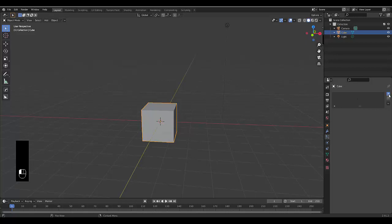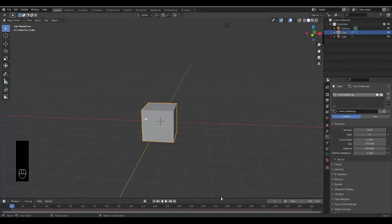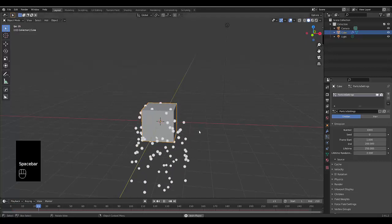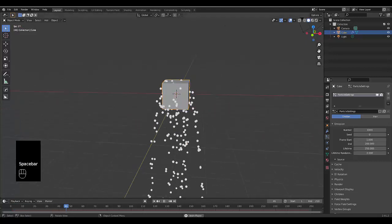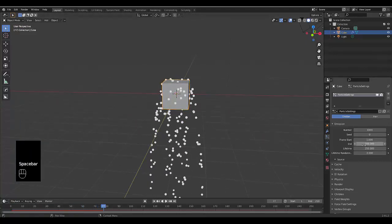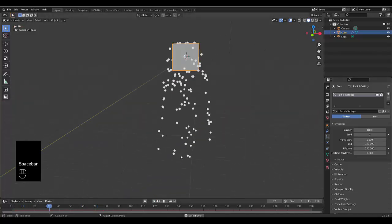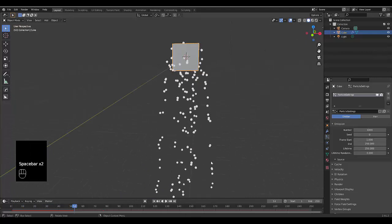We're going to add a particle system and we can do it with the emitter or hair. We're going to use emission in this example. We're going to make the lifetime of the emissions last as long as our particle system. If you press spacebar we can see all the particles fall and we probably want this to end at 250 as well so that it just never stops.